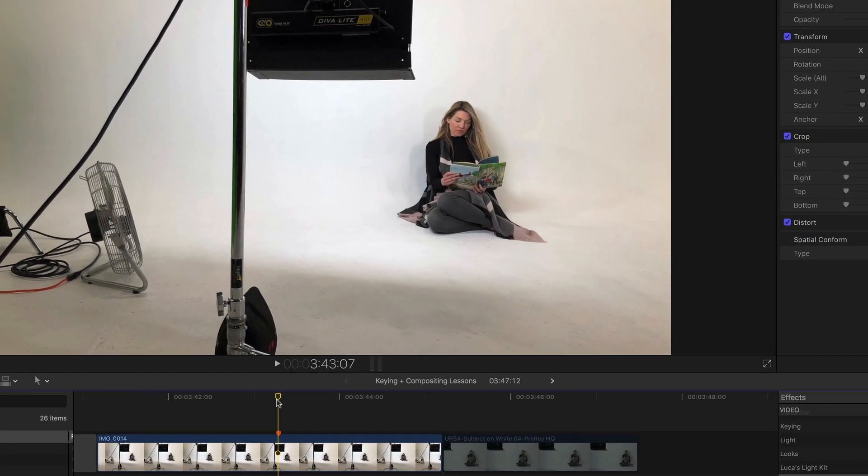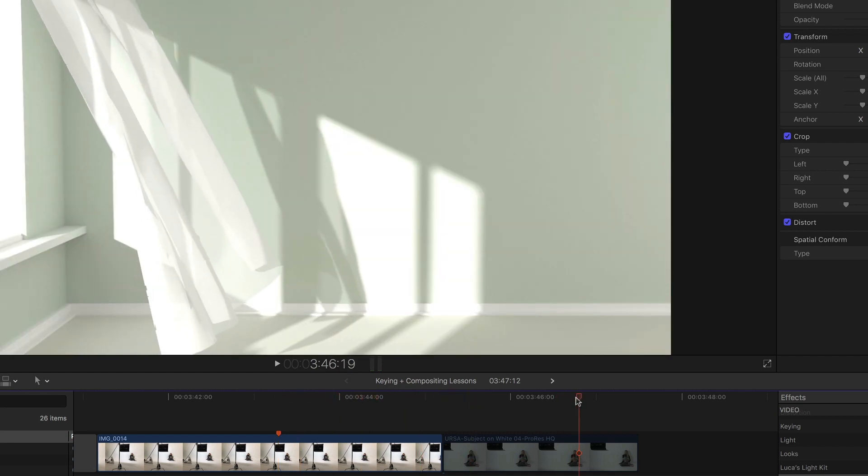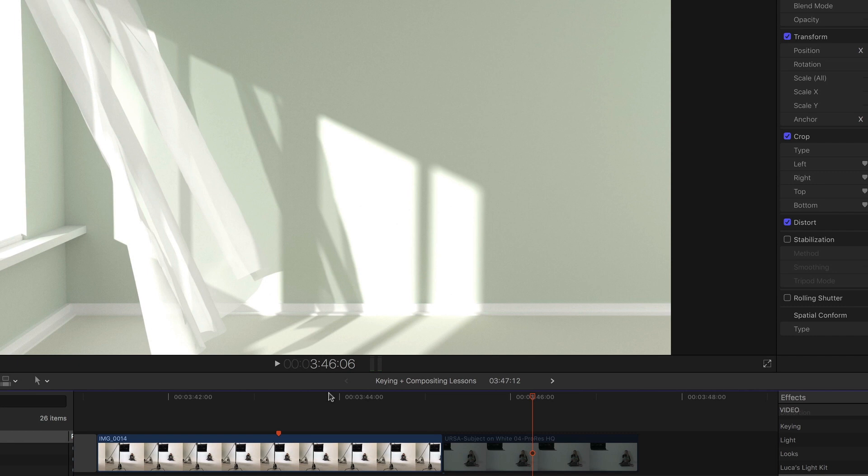Steve shot Michelle on this white cyclorama, and this can work if you've planned out your shot well and know what you want to composite into. In this case, the plan was to composite this shot into this video clip of a white room with the wind blowing this curtain.